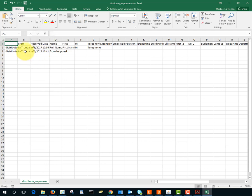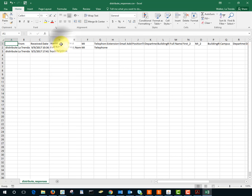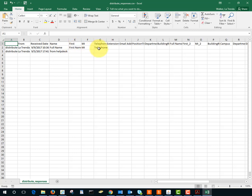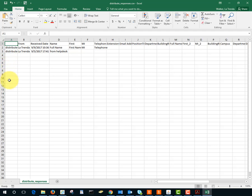So it has where it was from, the received date, and then what I entered for the name field, and what I entered for the first name field, what I entered in the telephone field, and I didn't enter anything into these other fields but we would have a list of everything that was entered and if we had 40 or 50 of these they would all be listed here.